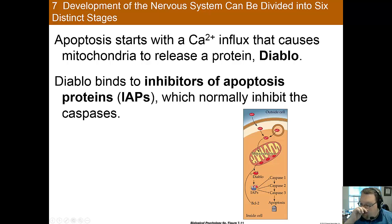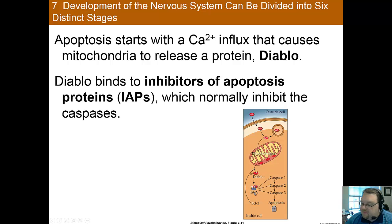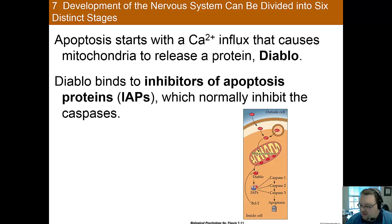To recap: you have an influx of calcium ions into the cell, which leads to the mitochondrion releasing Diablo. Diablo connects with the IAPs — the inhibitors of apoptosis proteins — and when it connects to them, it no longer keeps the caspases in check. So the caspases go, cut everything up, destroy the cell, and the cell dies.